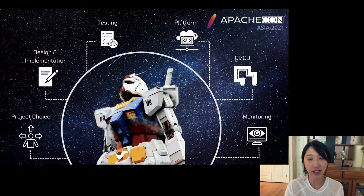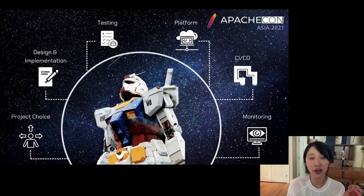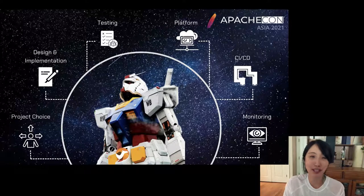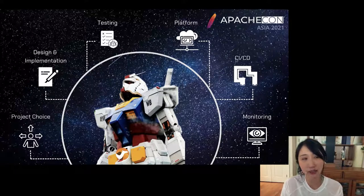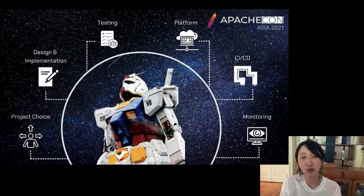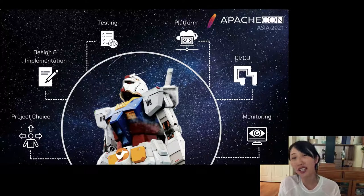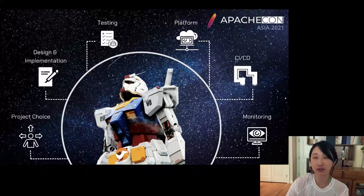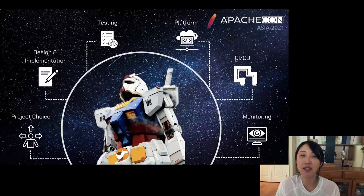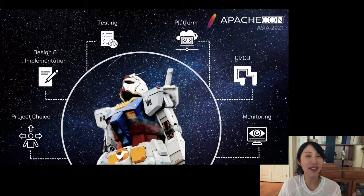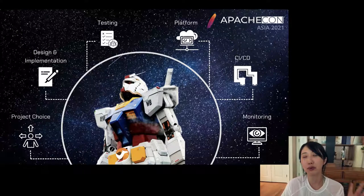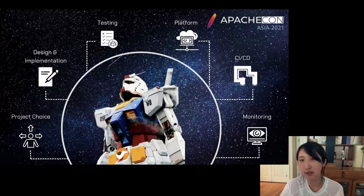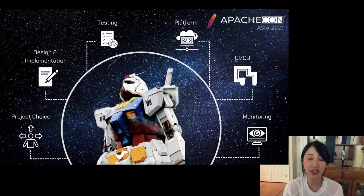I have a few topics to cover. First, project choices — there are numerous choices in the Camel community, so which one is best for a cloud native platform? Then design and implementation — what IDEs and toolings are useful when testing and running your code, and making it ready for cloud native environments? And testing — what's the difference between testing locally versus on the cloud, and what projects make that easier?